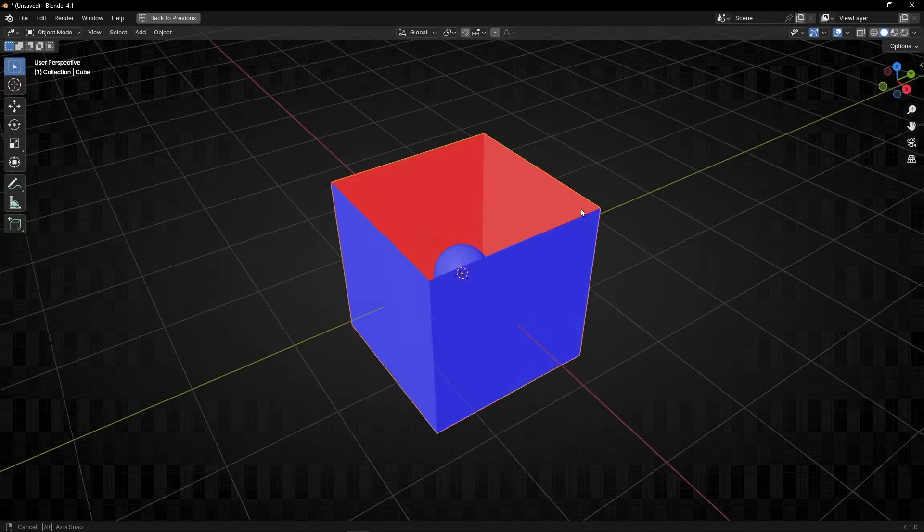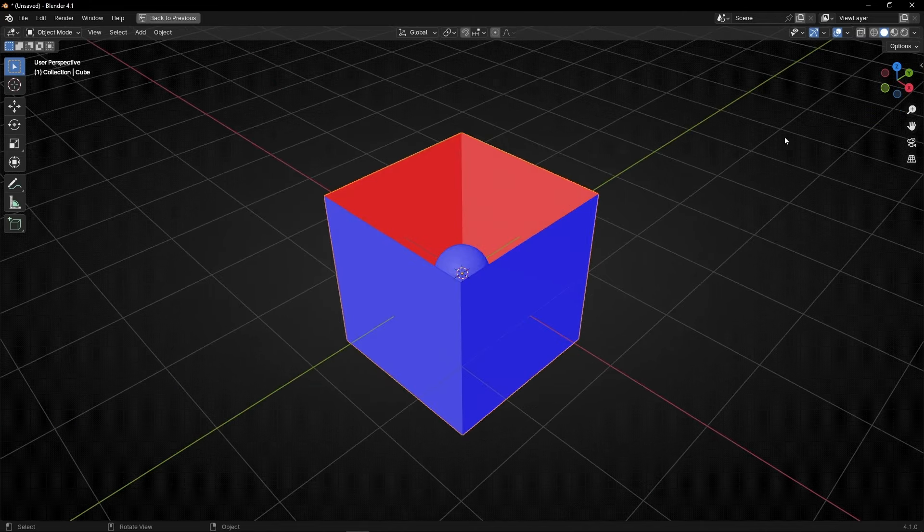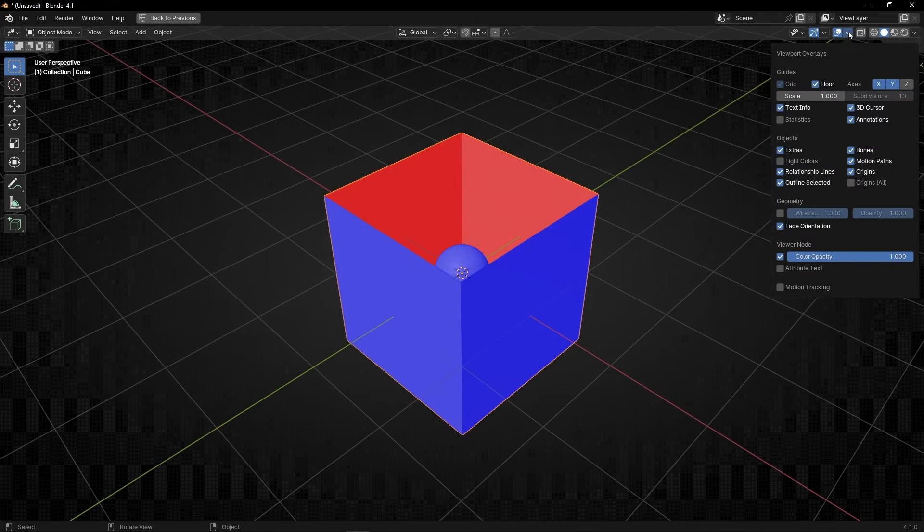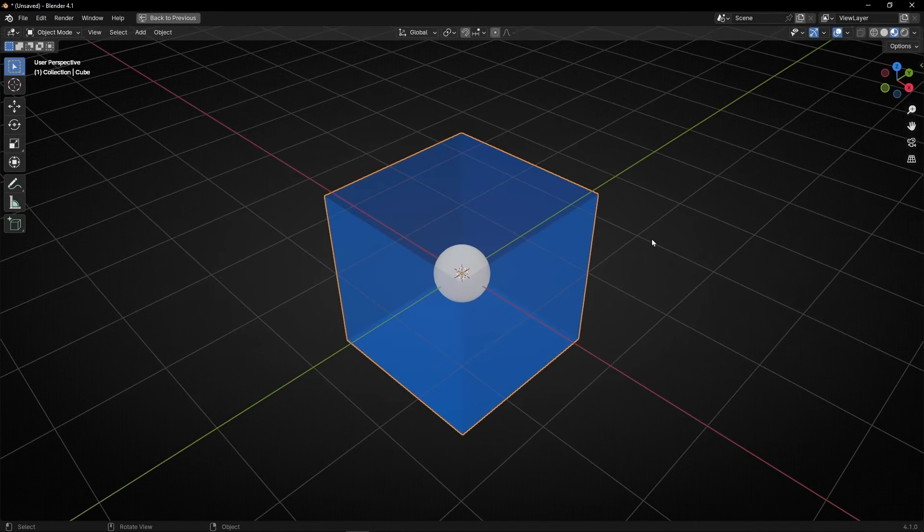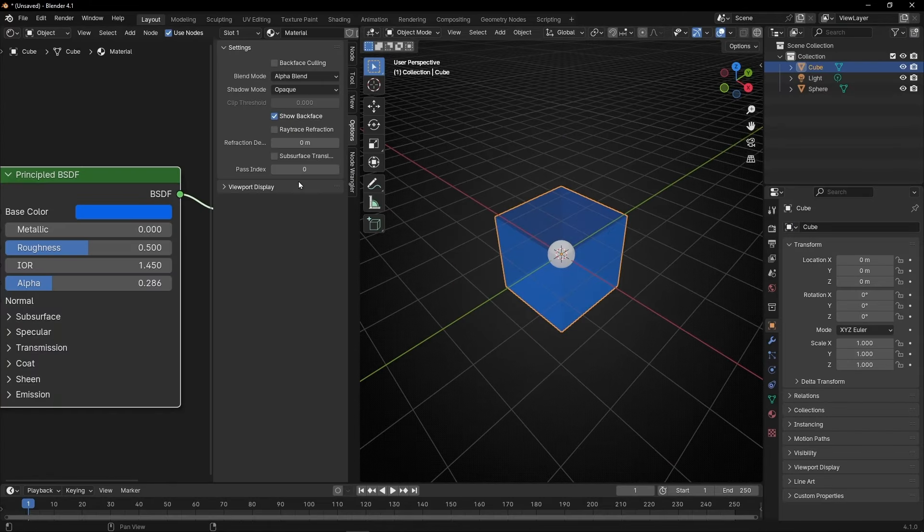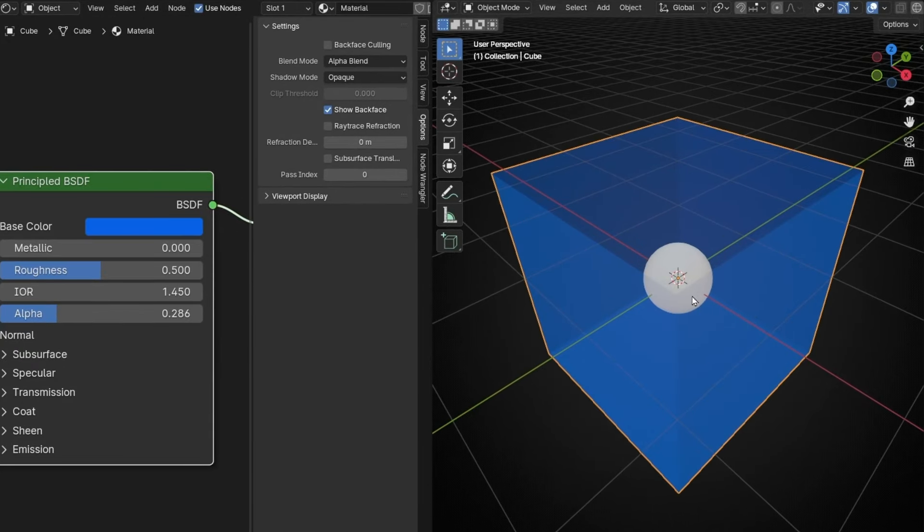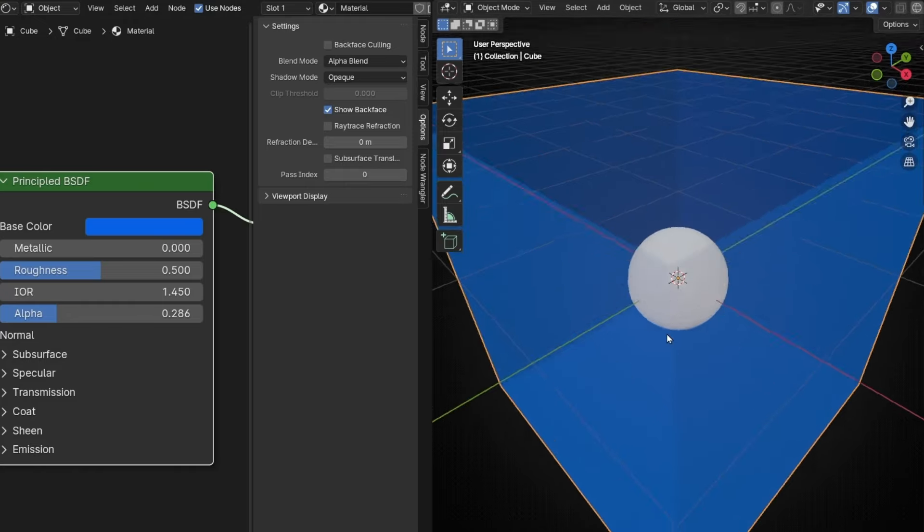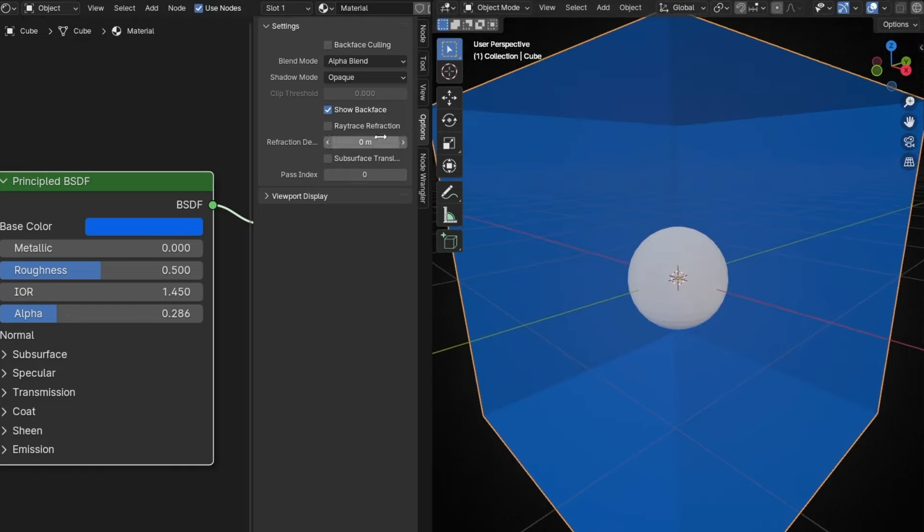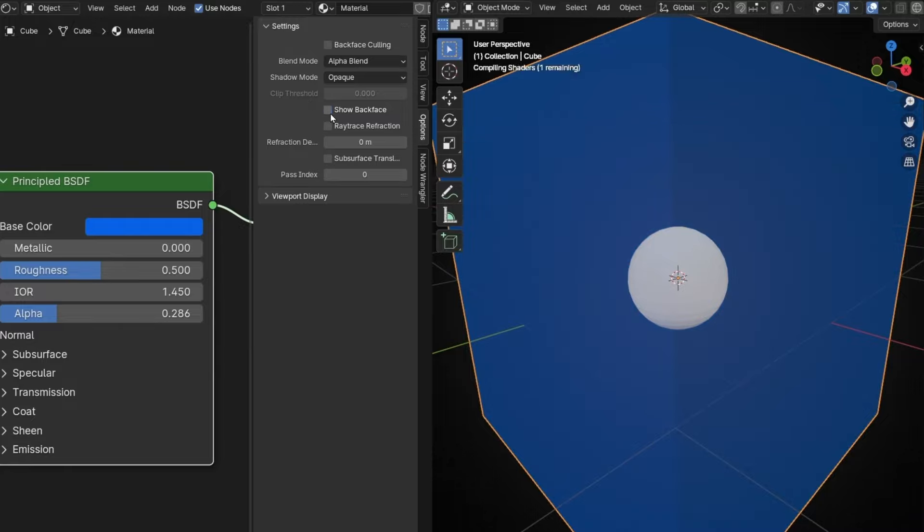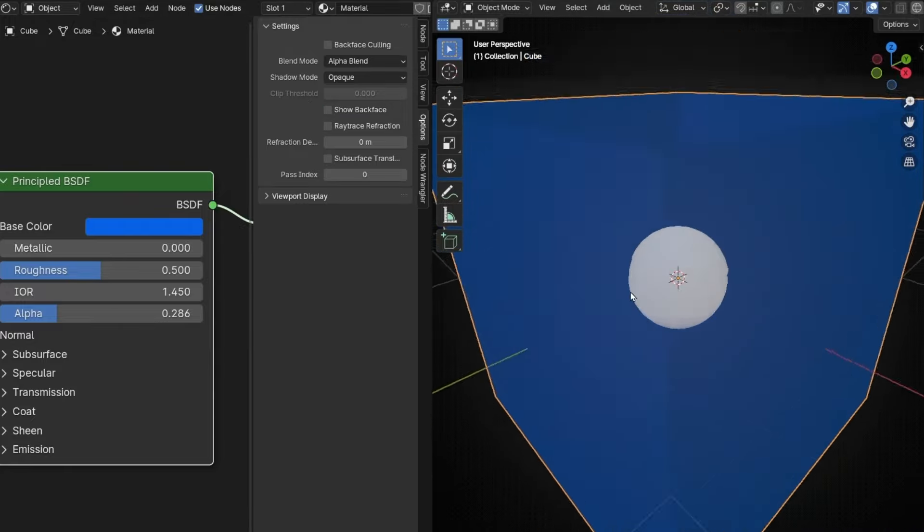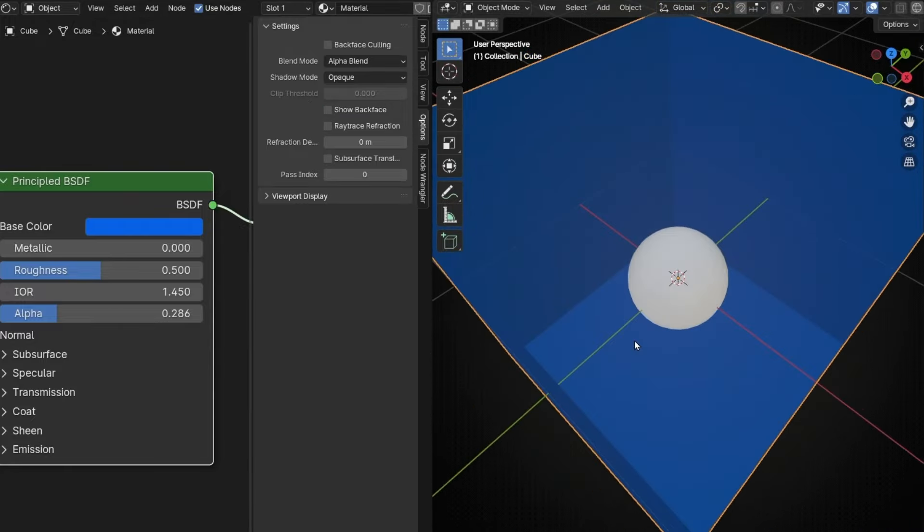So when we, let's come back here in material view. When we select show back face, what we are seeing is show me the back face of inside or from all the faces. That's why we can see these lines here. And if we disable this, we cannot see the back faces. The back faces in transparency.